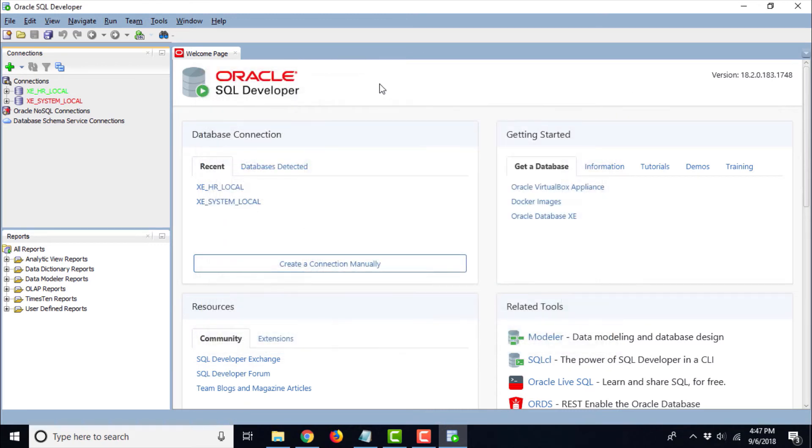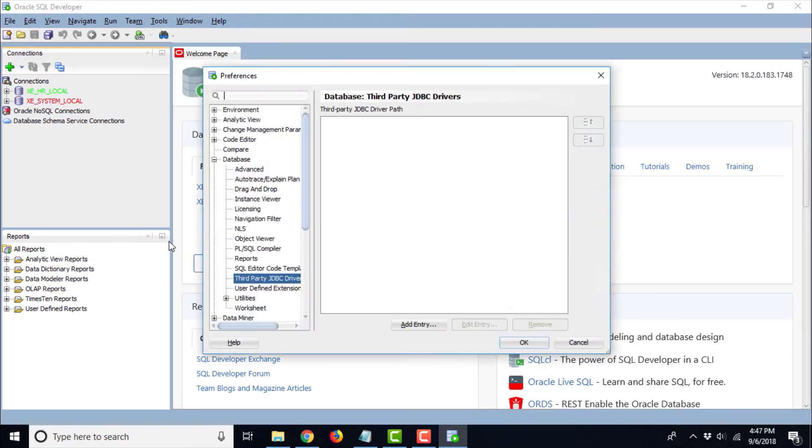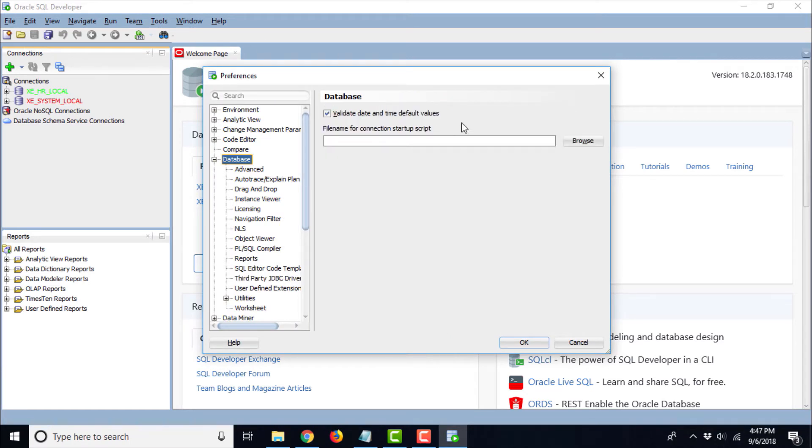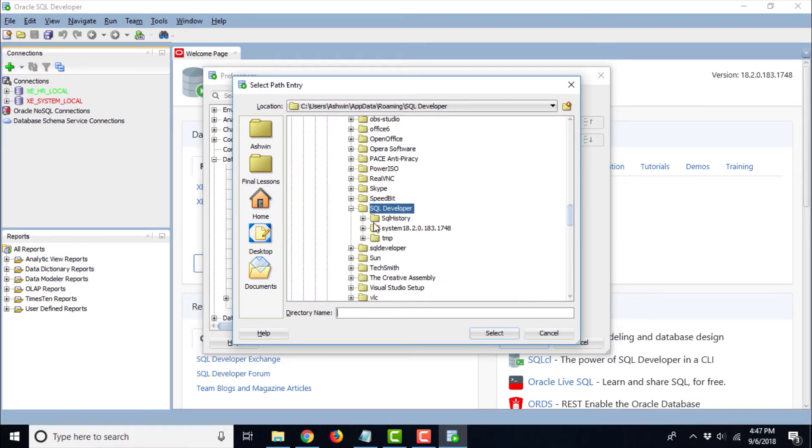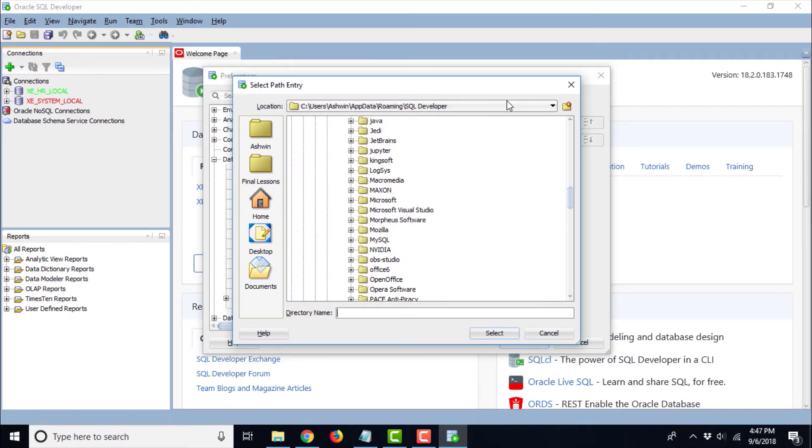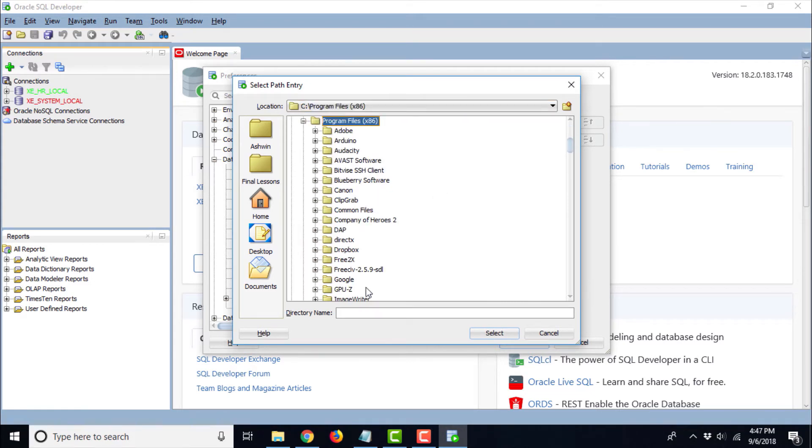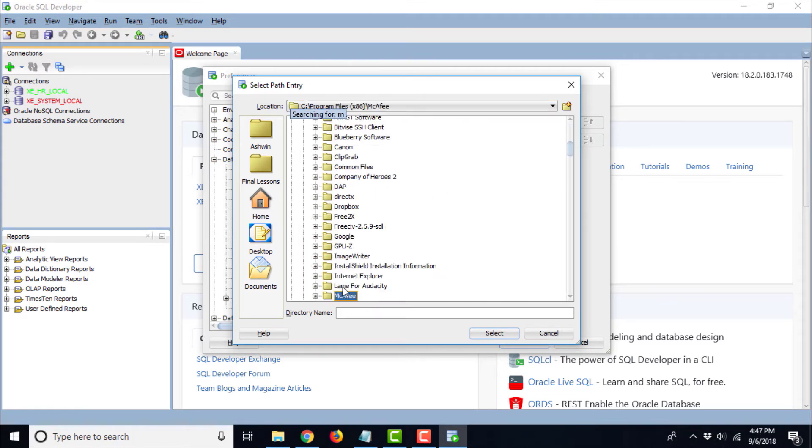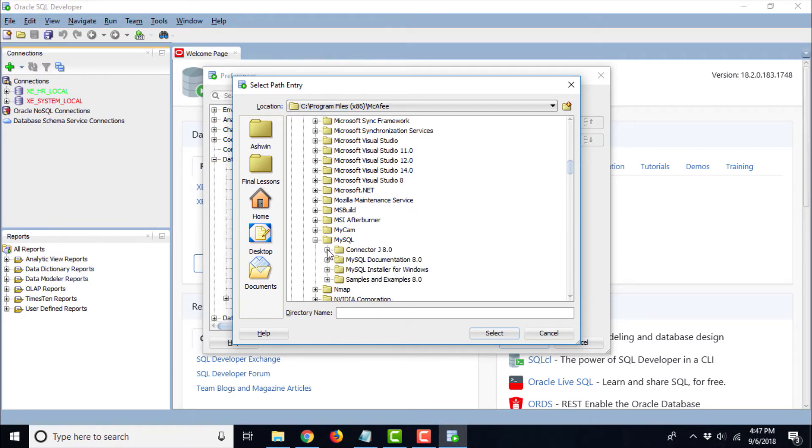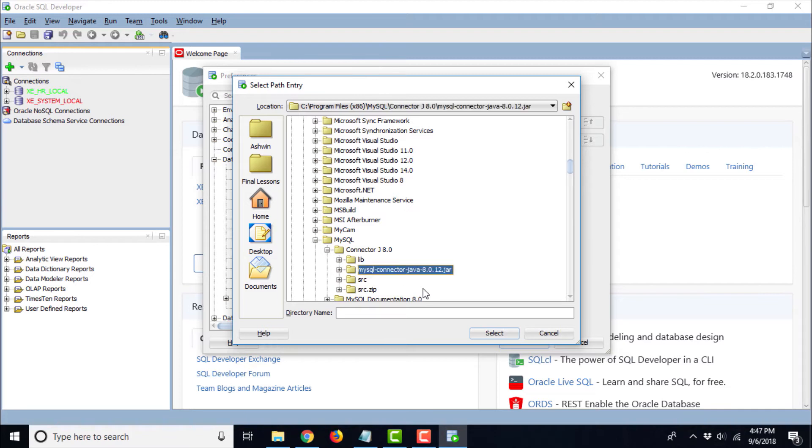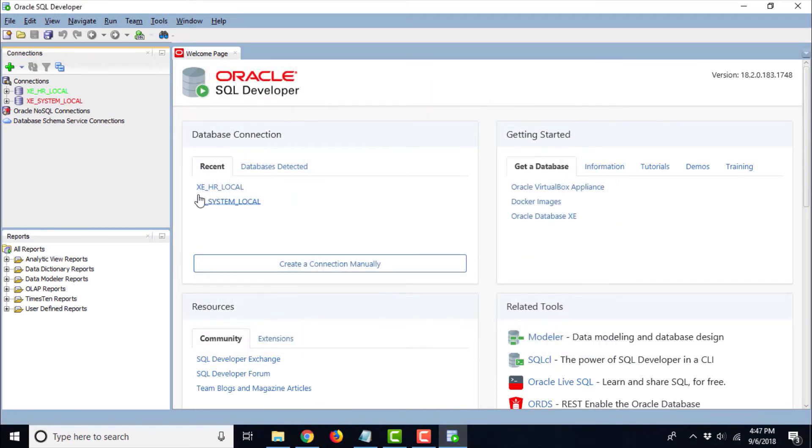I will repeat all the steps again. Go to Tools and go to Preferences. Go to Database and then go to third-party JDBC driver. Once you are here, go to Add Entry and from here navigate to C colon Program Files x86, MySQL and connector J 8.0 and finally MySQL connector java 8.0.12.jar. After selecting this, just click Select, say OK and we are done.